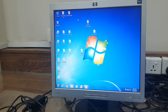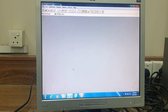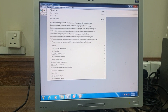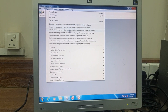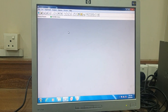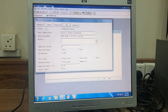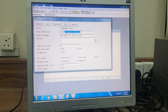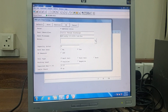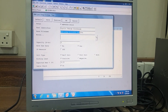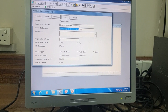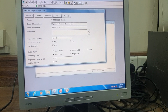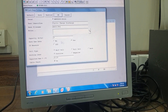To perform galvanostatic charge discharge, go to the experiment section on your PC and select the option for cyclic charge discharge. This is the window that will appear for cyclic charge discharge. Type the name of the material here — I'm writing it as MNCO.